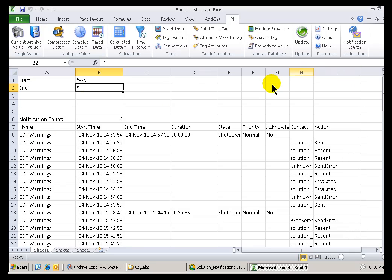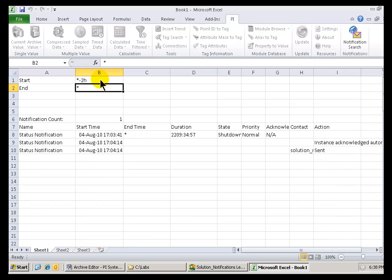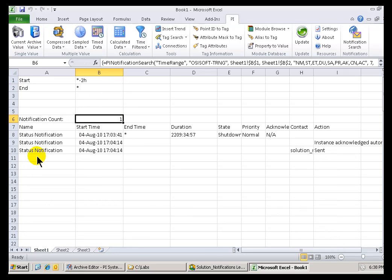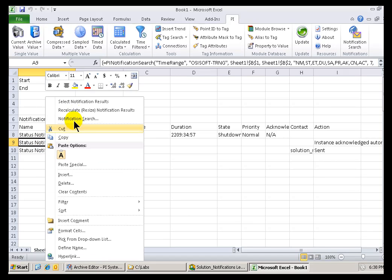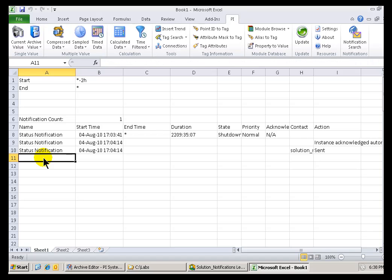Okay? Let me go ahead and resize this to match the results here. With that one result, you notice the Array ends right here. But, if I change this to two days, I do get more results.